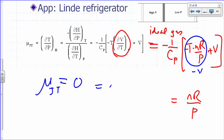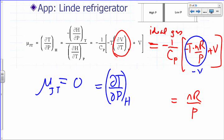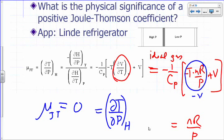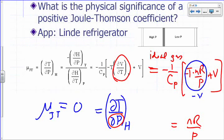So if you have an ideal gas, your Joule-Thompson coefficient is zero. The physical significance: the Joule-Thompson coefficient is partial of T with respect to P at constant H. If the coefficient is zero, then as the pressure changes, the temperature doesn't change — temperature remains constant as the gas emerges into the low-pressure side.